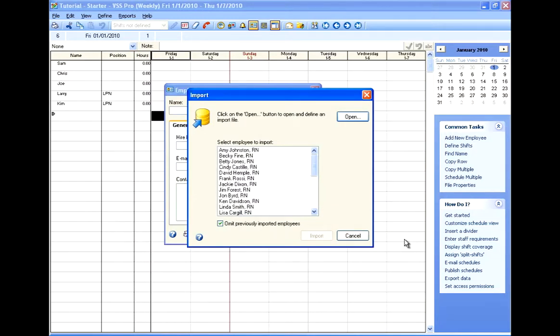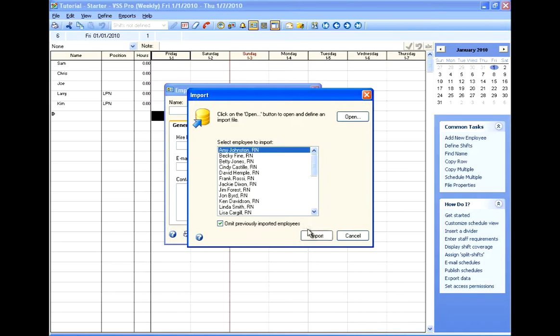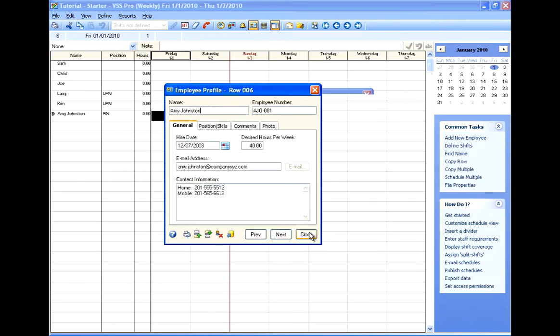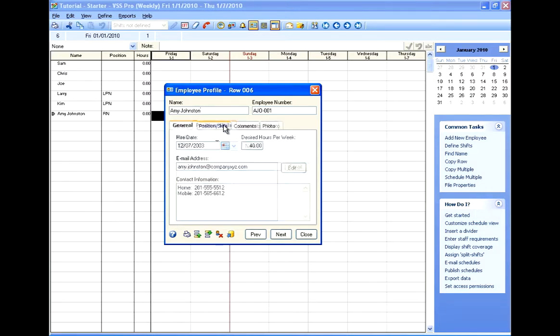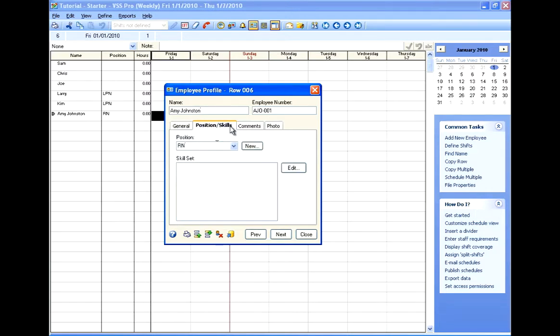And when I click Finished, it will show me a list of all of the employees in my file. And from there, I just choose the employee I want to import, click the Import button, and it brings all of that information into a new employee profile. And you can see we've got Amy's name, her employee number, her hire date, email address, contact information, and position.